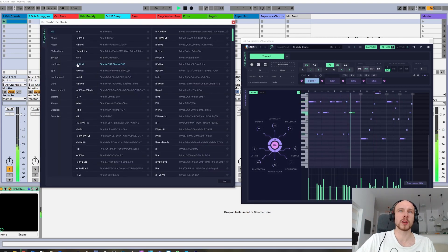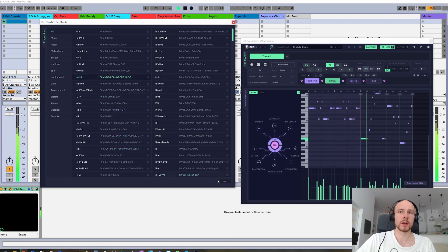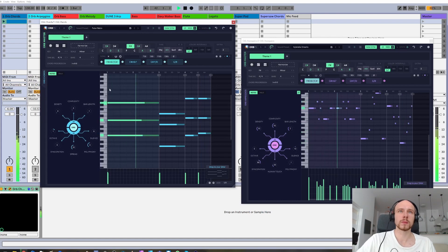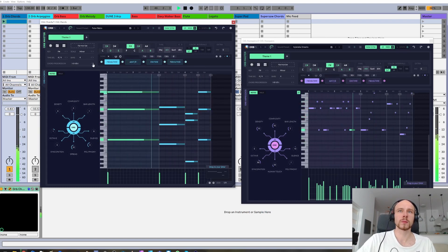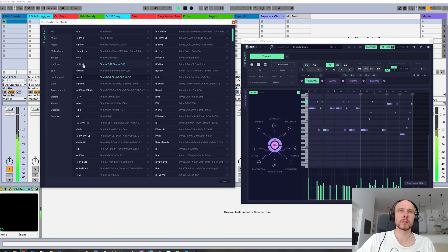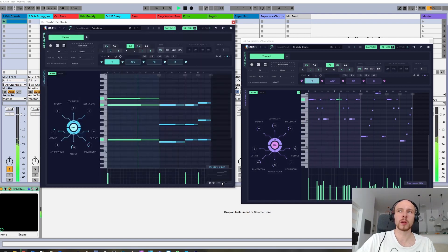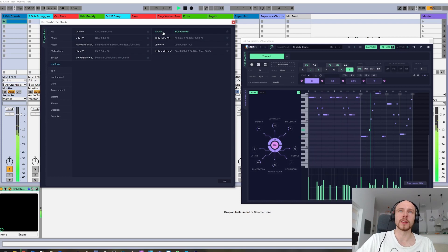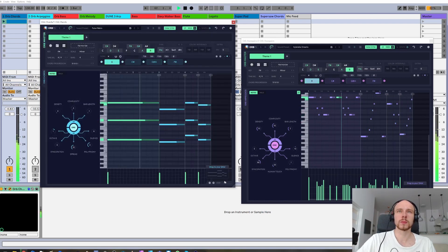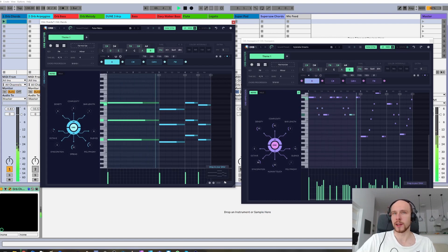We can also change the chord progression to one of the predefined ones. Let's try 'Epic' — this one. Let's try 'Uplifting' — sounds good. This way you can easily alter the overall feel of your track, atmosphere and such, and it all happens in the blink of an eye.